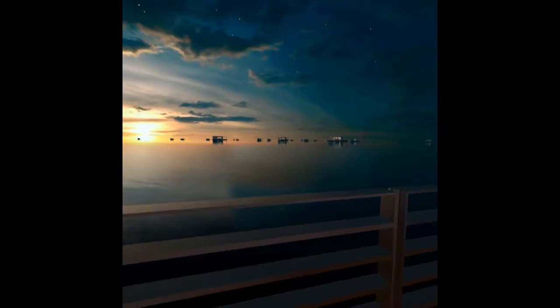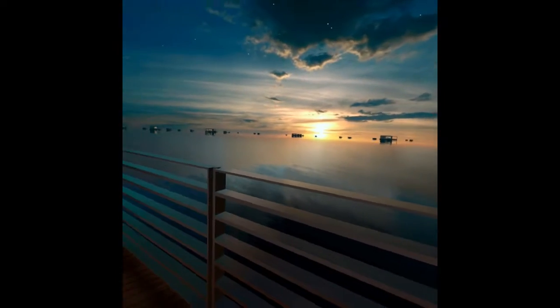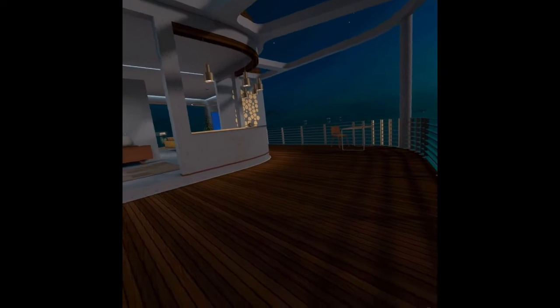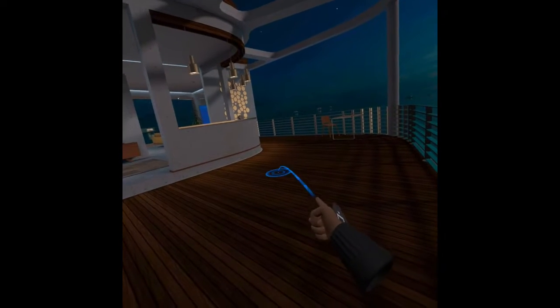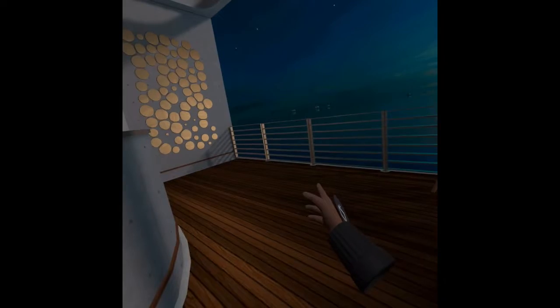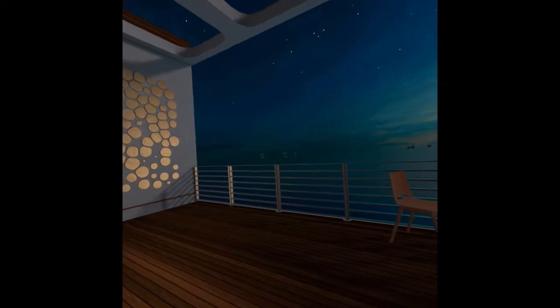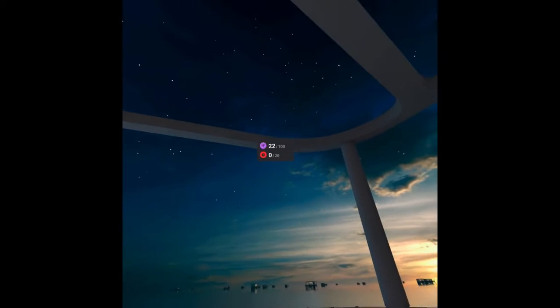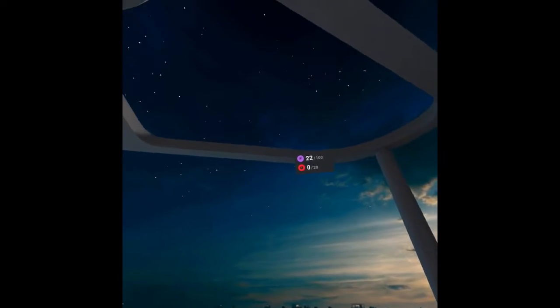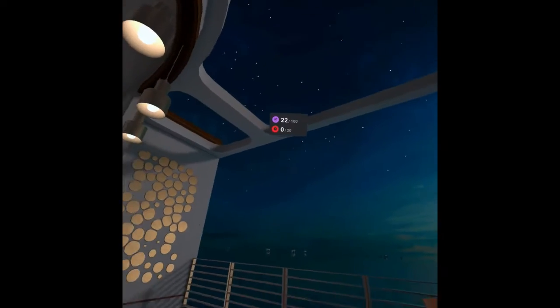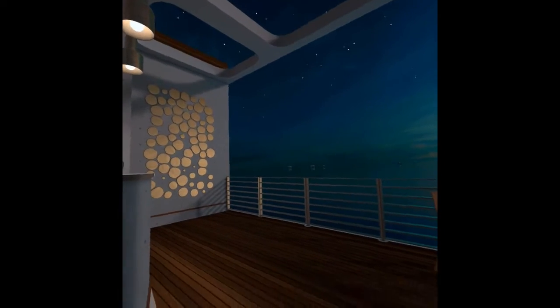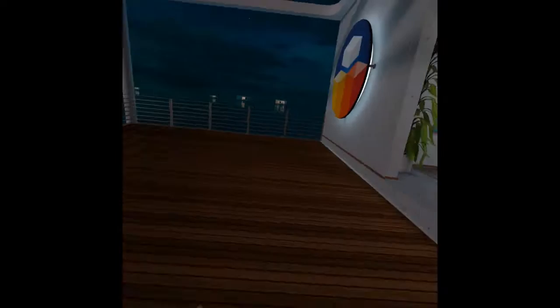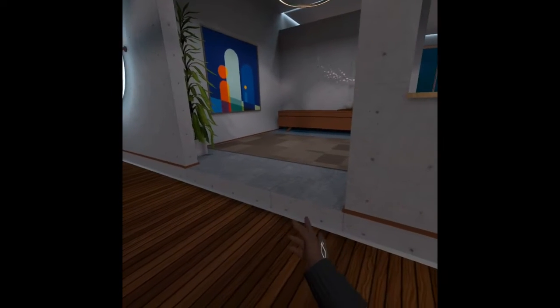So here we are in our virtual workspace by the sea. I can jump around. They call it teleporting. Take a look up at the sky. My exercise stats are showing. Now let's take a look inside.